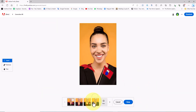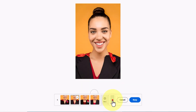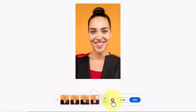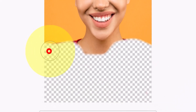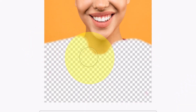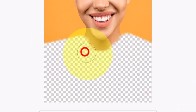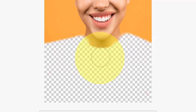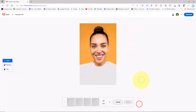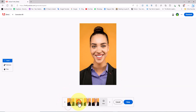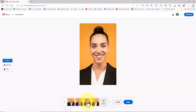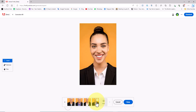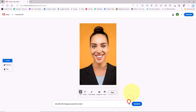New images are generated — they are interesting but I don't like them. I click on the cancel button and increase the brush's range on the image. I click on the generate button again and the new images generated by Firefly AI are slightly better. I select one of them and click on the keep button to save it.